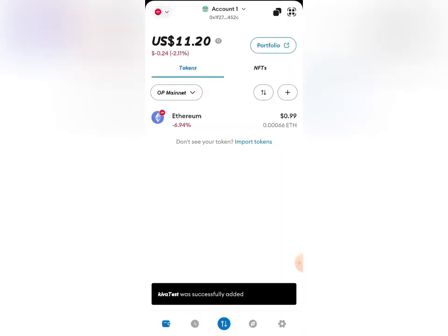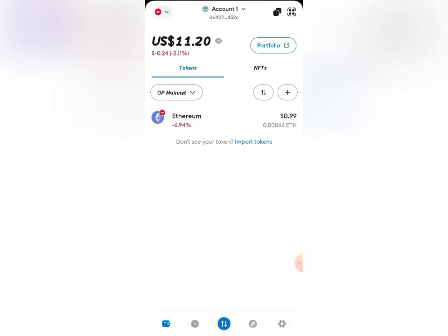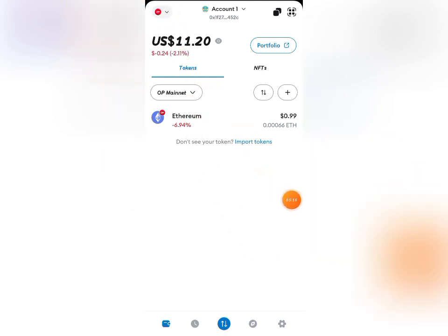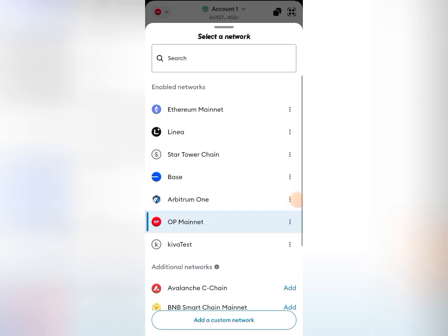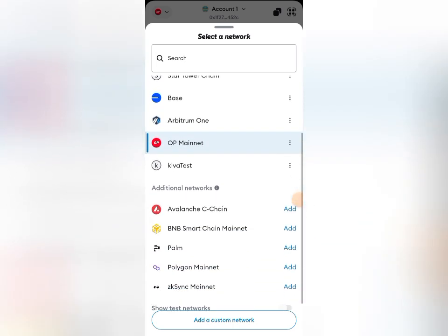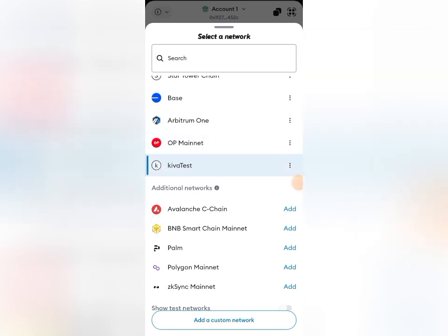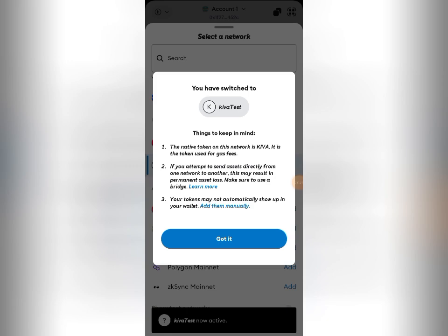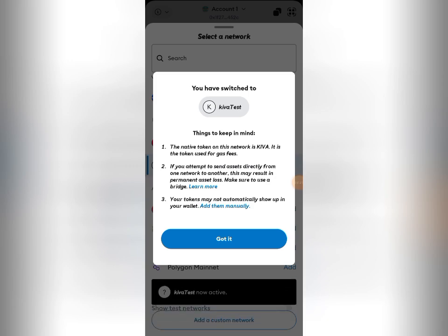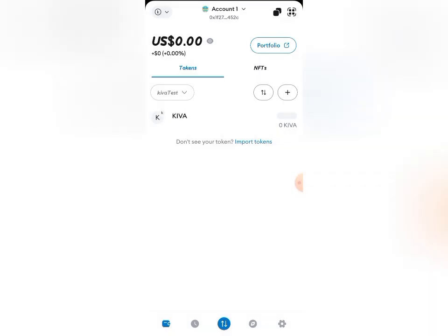You can see 'KVA Test was successfully added.' To switch over to the network, come back up, click on the drop-down arrow, and search for the network. You can see 'KVA Test' — I'll switch over to it. Now you can see this is the network and I'm showing zero KVA token.